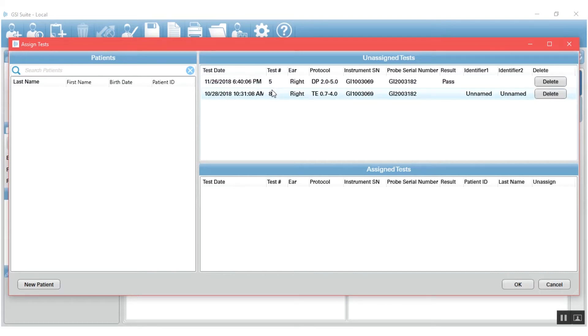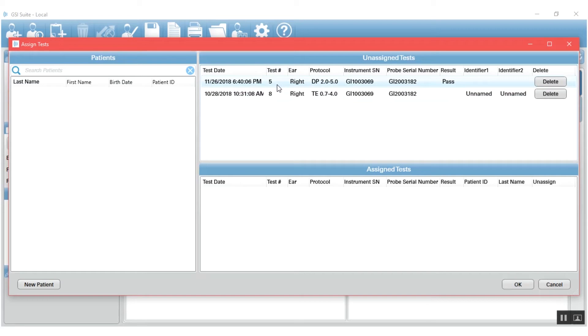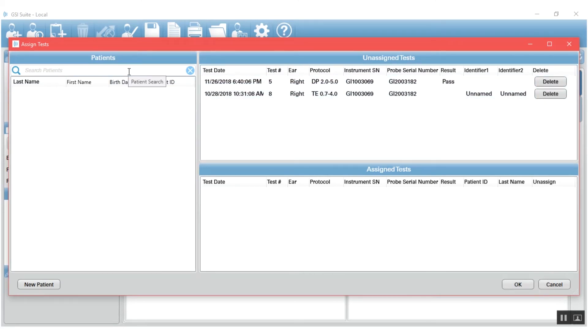If you have put in a patient list, then those patient names will be in the unassigned test area and it will be easy to find and decide which result goes with which patient. If there's no patient demographic information, you can certainly use the date and time or the test number to determine which patient each one of these results belongs to.